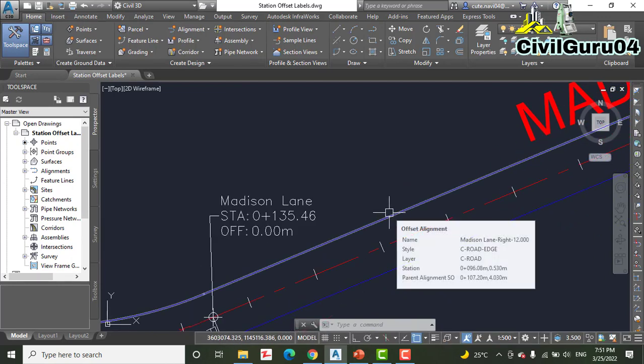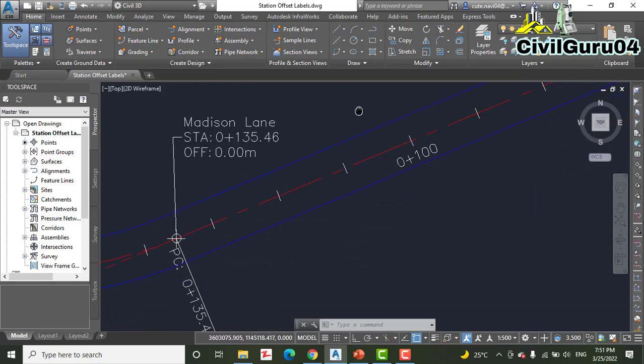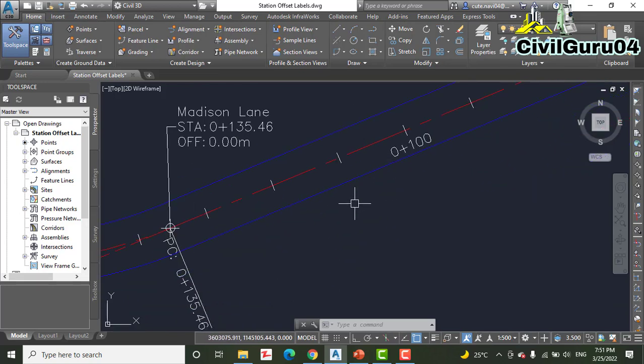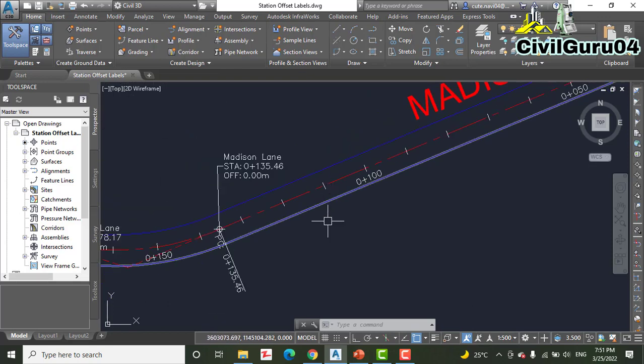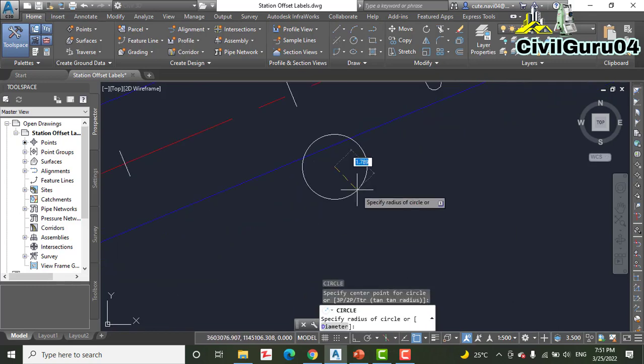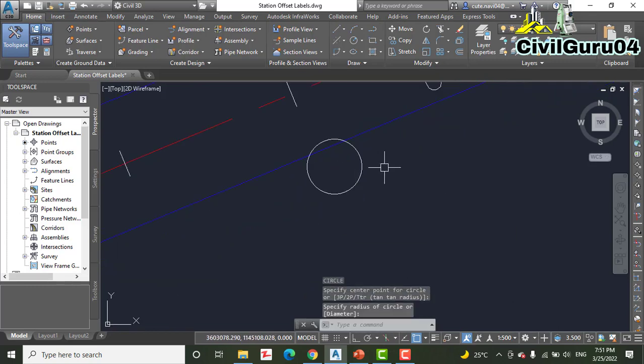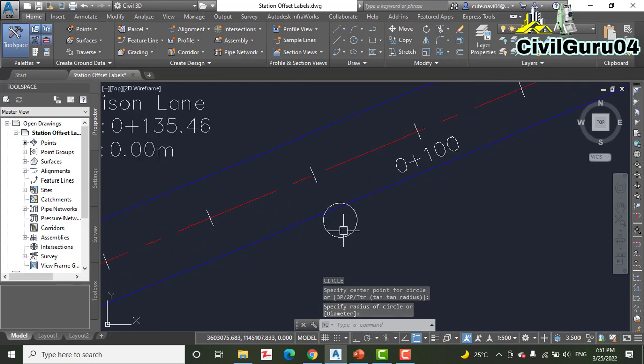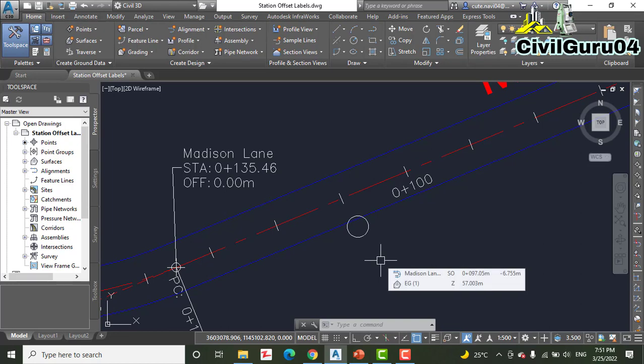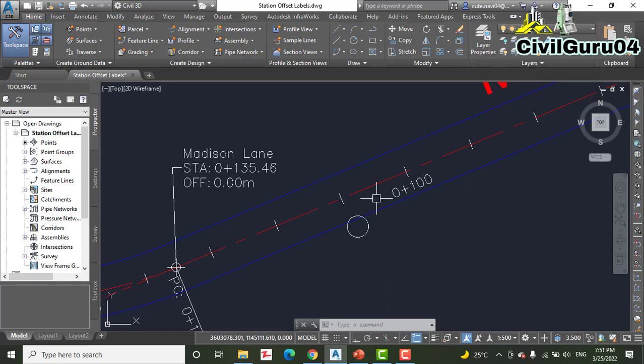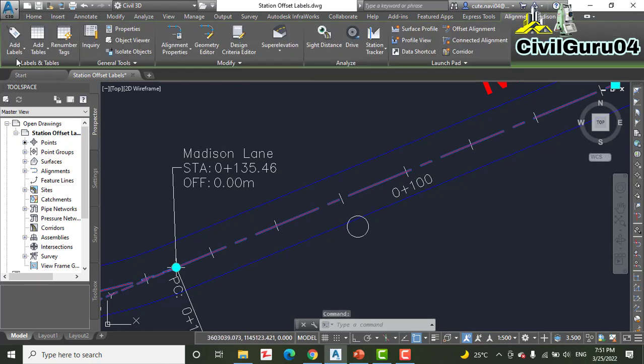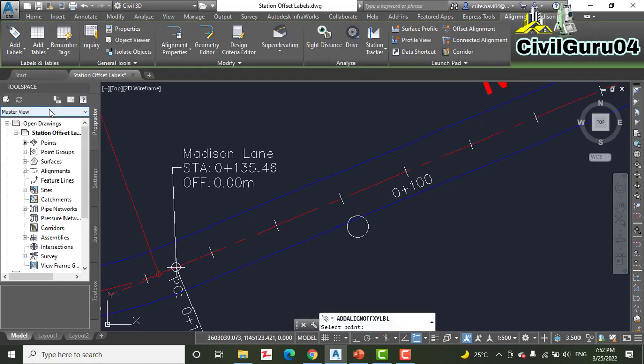If we have any other structure inside or outside of the road, for example we have here a manhole. I am marking a circle, and we want to check this manhole's center - how much offset left or right and what station. How can we do that? Select the alignment, Add Label, go to Station Offset Fixed Point, then press Shift key, right-click, and select Endpoint.